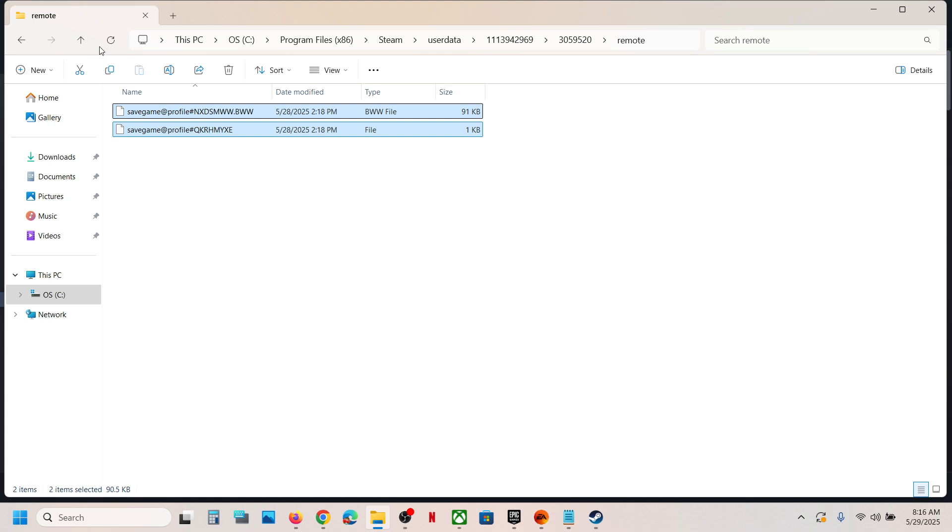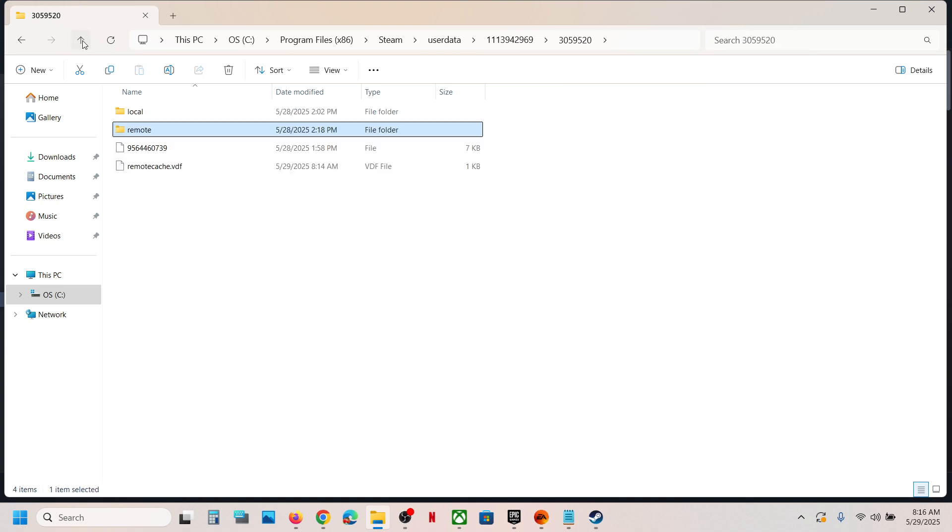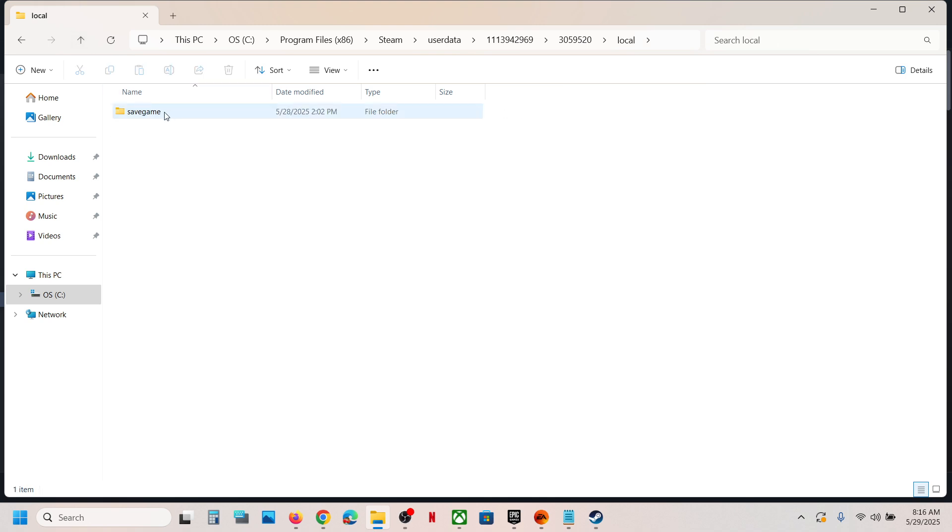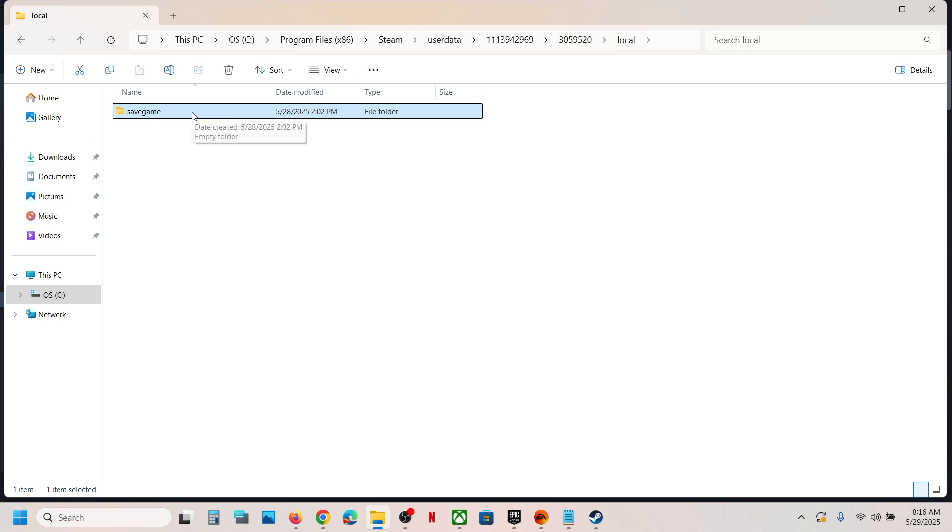Here you can see the save game file. You can go back and open the local folder. Over here you can see the save game folder. This is where you can find the save game files.